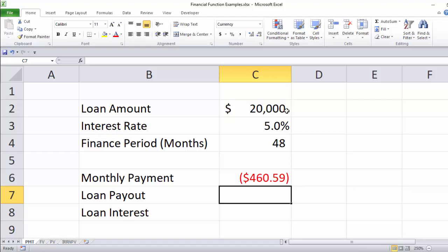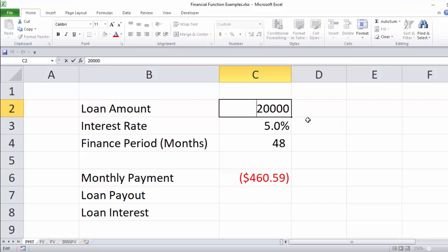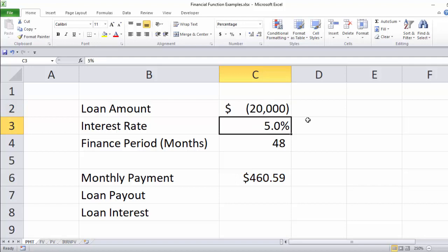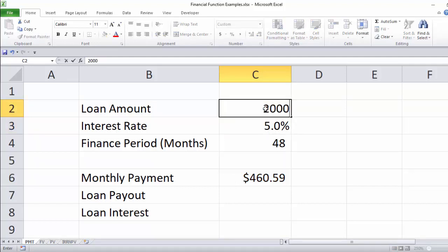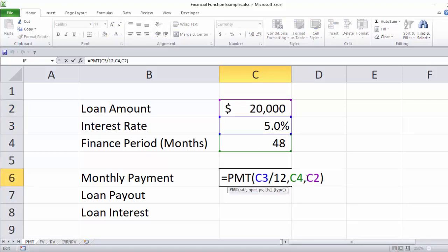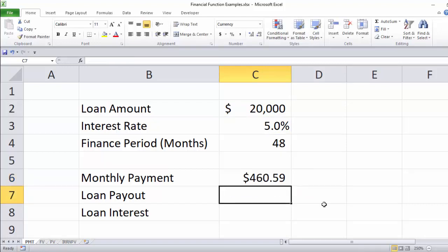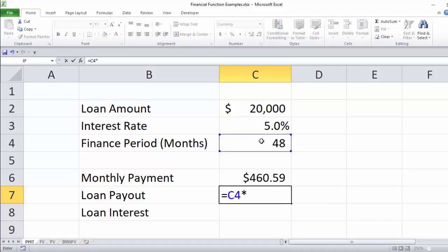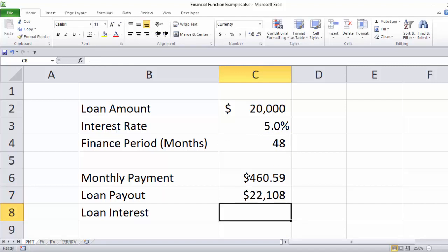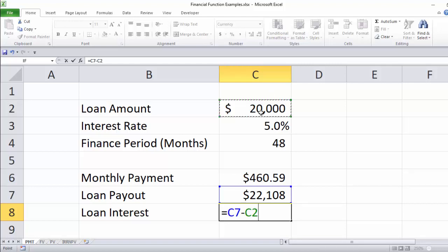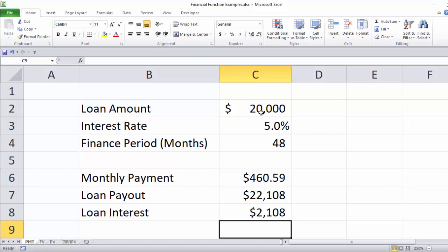Most people don't want to see a negative loan amount calculated. We could put a minus in front of the loan amount and the payment would calculate as a positive number, but most people don't like that either. So let's go inside the function — this cell reference that refers to the loan amount — and just put a minus in front of that, which will show a positive monthly payment. If we want to calculate the total of all payments over 48 months, that's simple multiplication: 48 times the monthly payment gives us $22,108. On a $20,000 loan, subtracting the original principal tells us we will have paid $2,108 in interest.